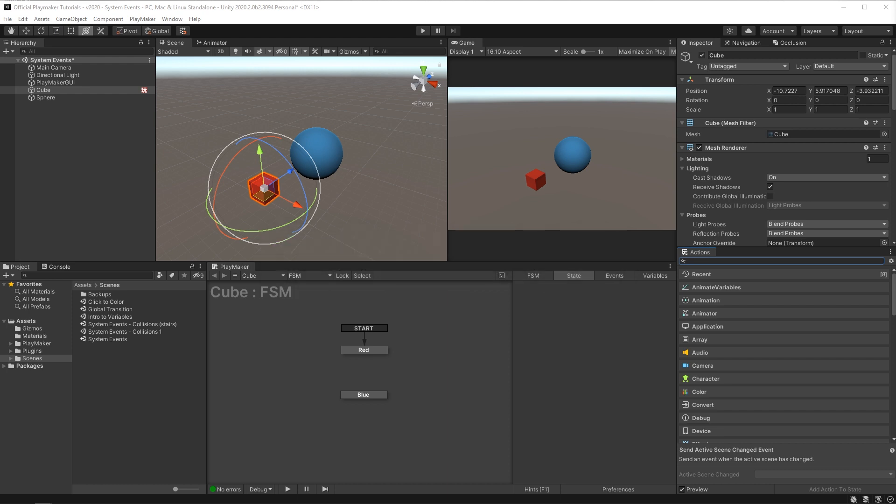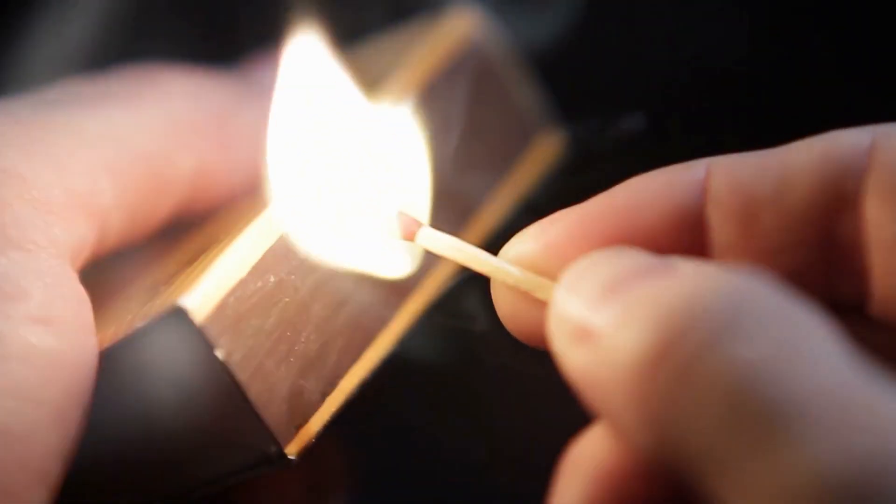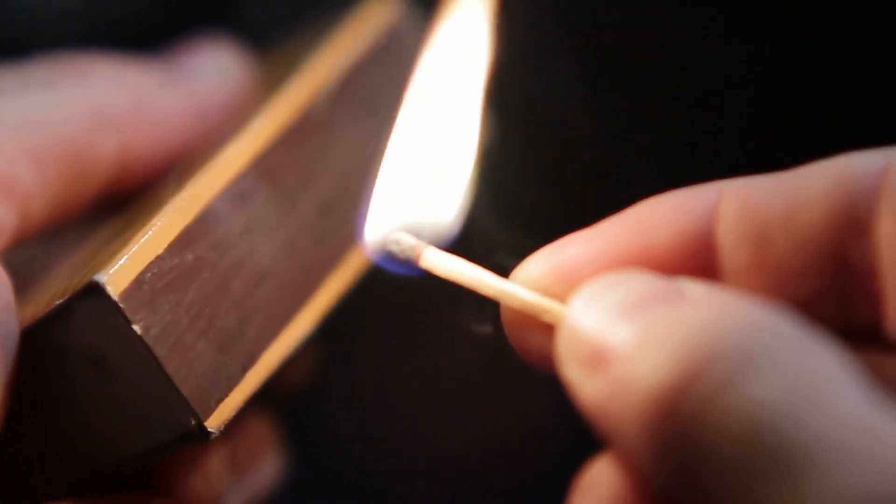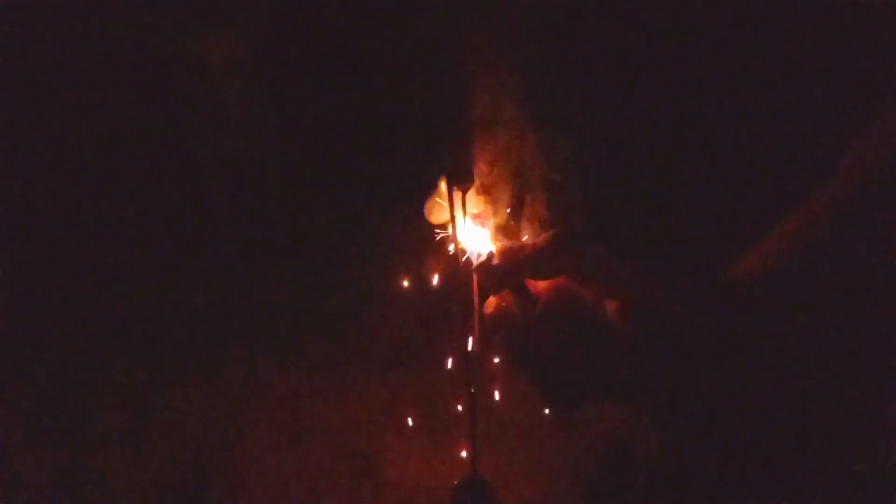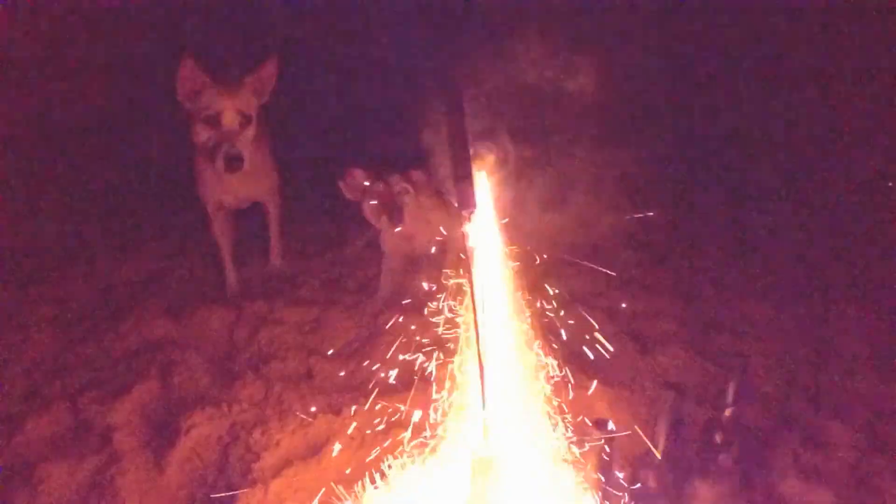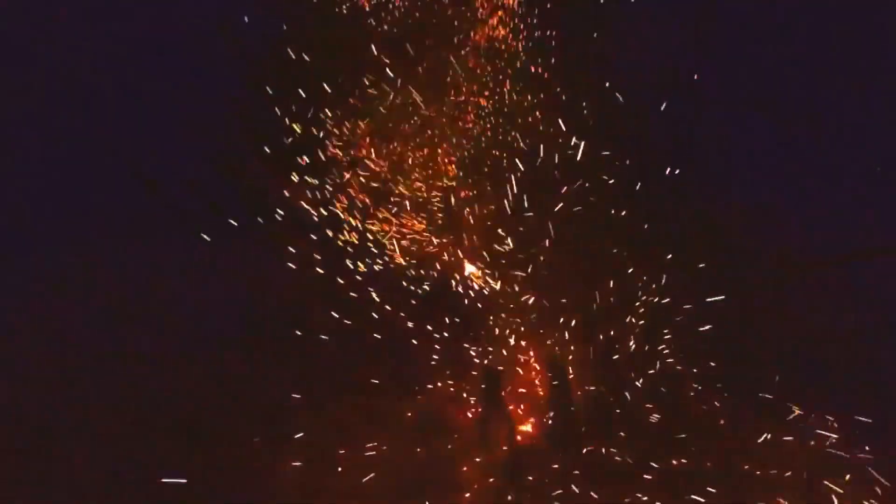Events are what trigger transitions between states. An event is kind of like a lit match and transitions are like fuses and states are like fireworks. So when you light a match, the fuse gets lit, the fuse burns all the way to the firework and the firework goes off.